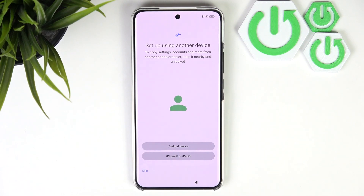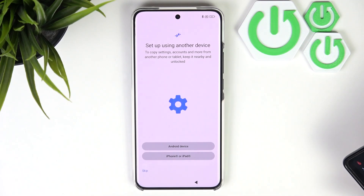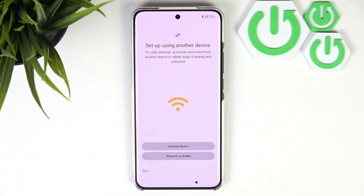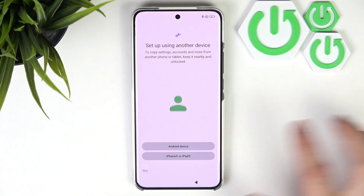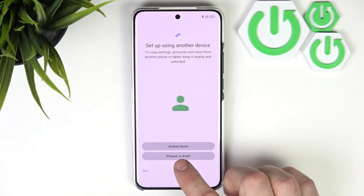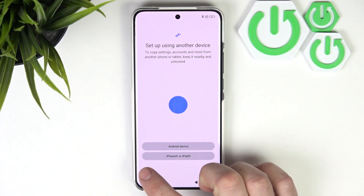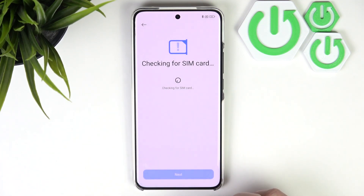Next, we can set up the smartphone using another device, for example an Android device, iPhone, or iPad. But let's skip it.